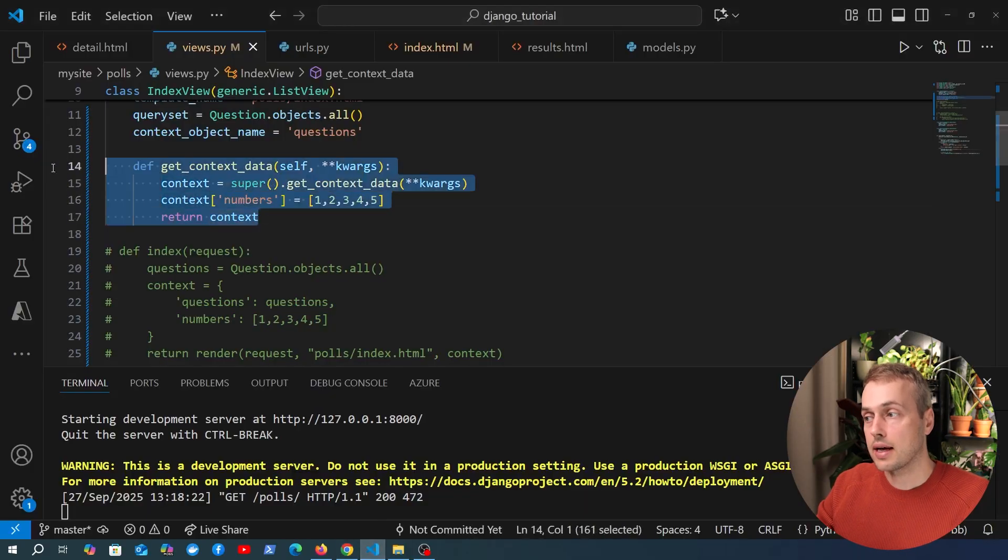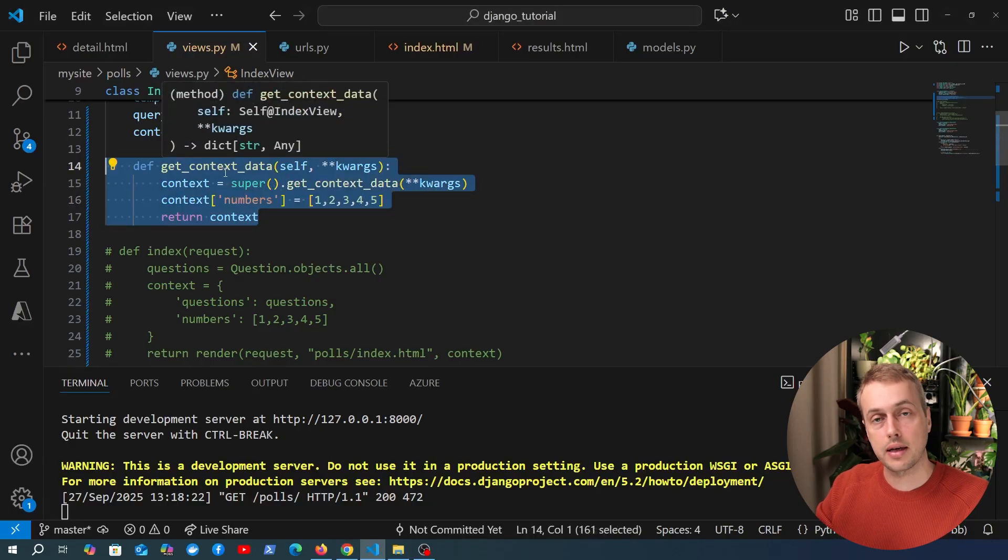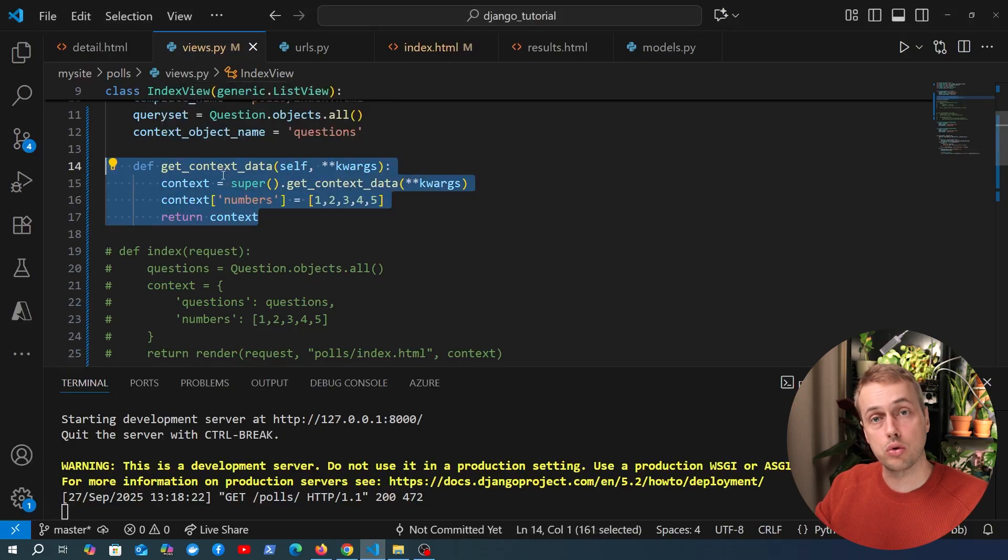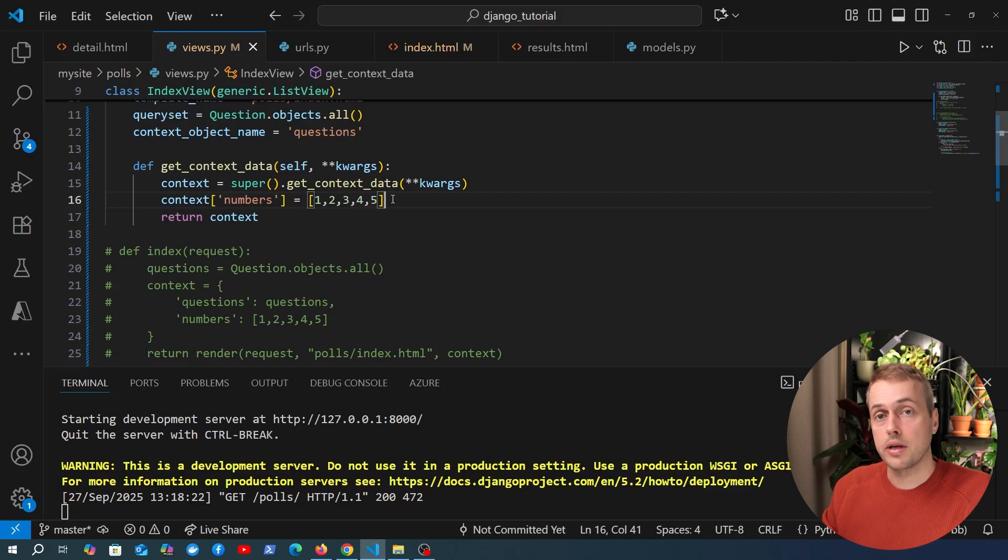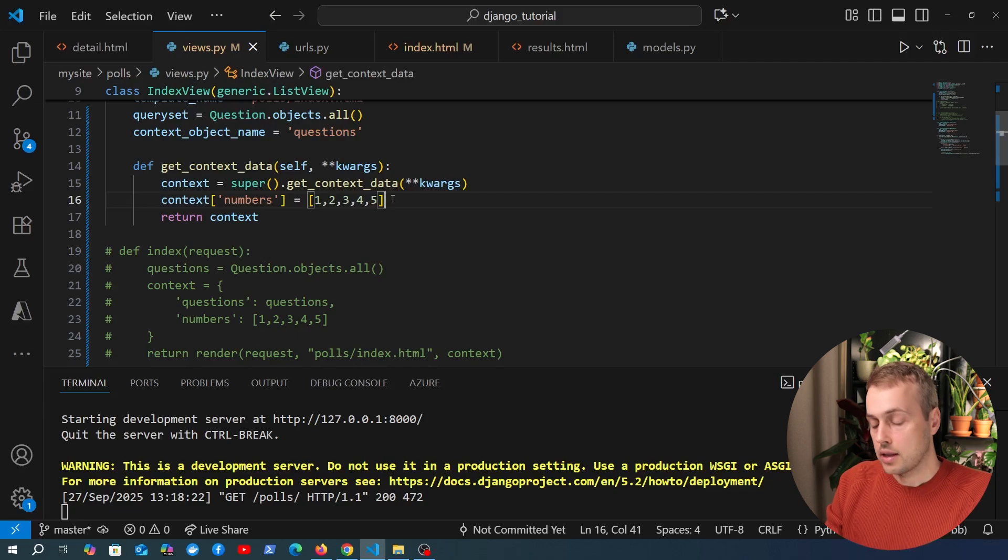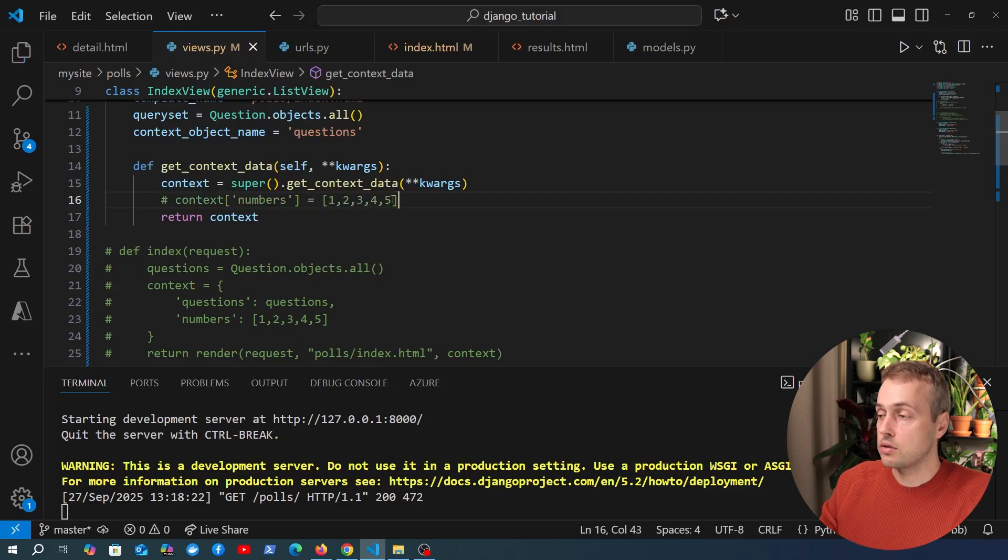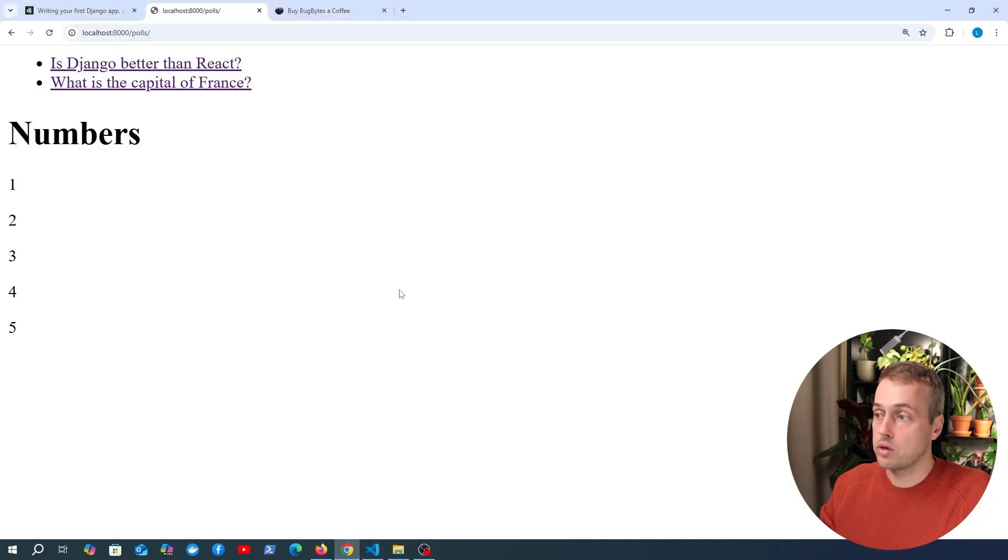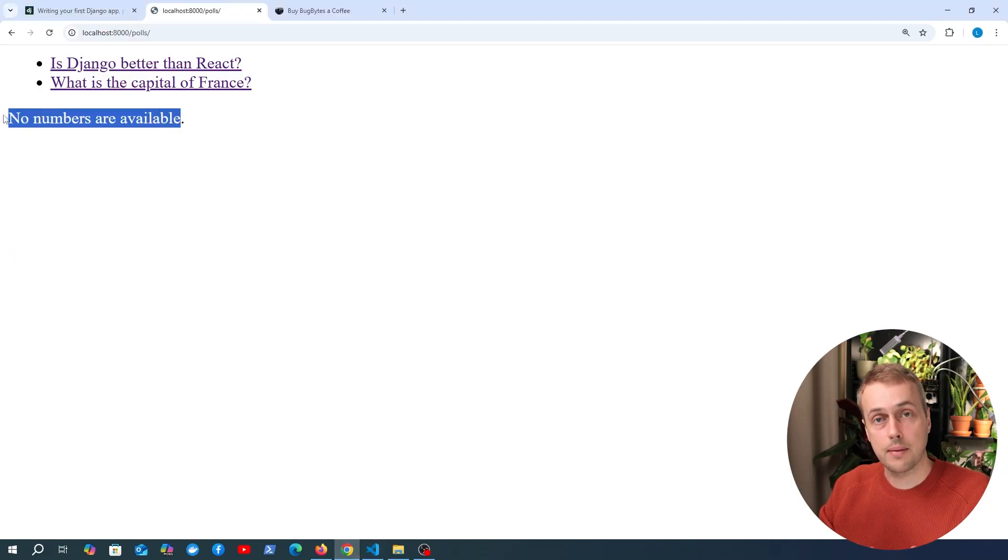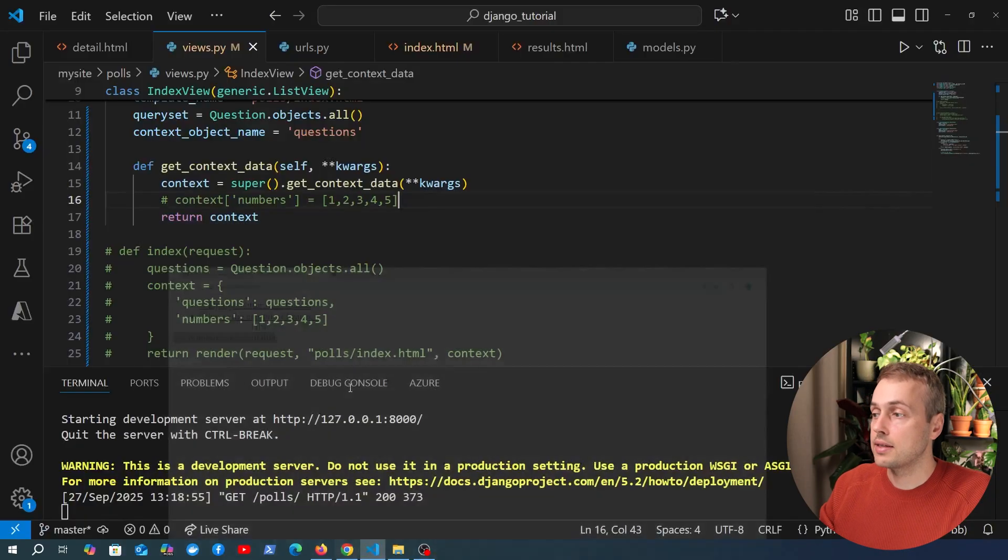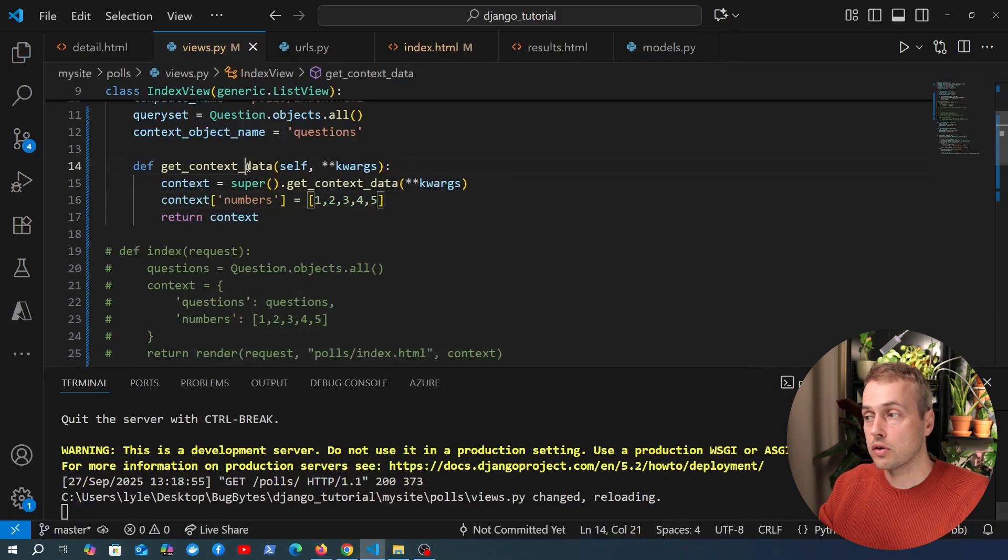That's available on most class-based views and you can add your own custom context whatever it may be, whatever you want to that particular view. Now we can comment this out just to demonstrate that it's not going to work if we remove the numbers and you can see we get the empty message.